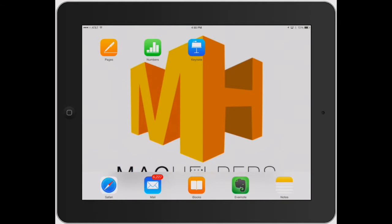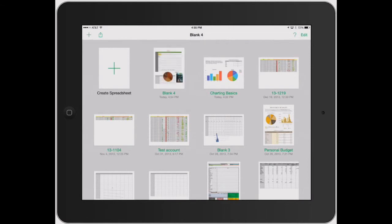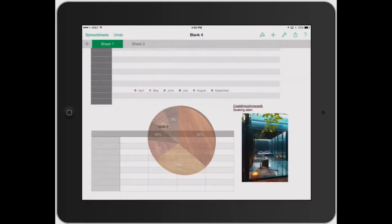Welcome to Mac Helpers. Let's go back into Numbers and click that blank document that I was using in the previous video.